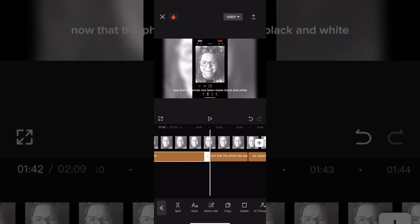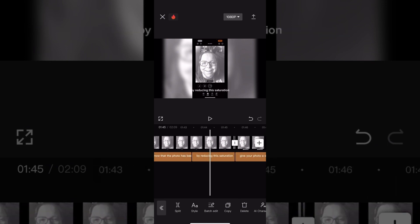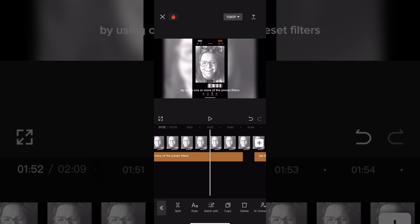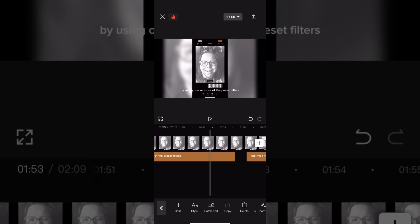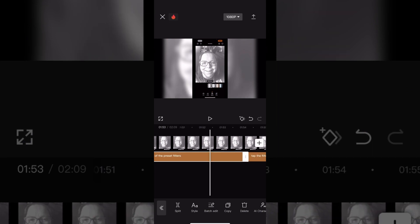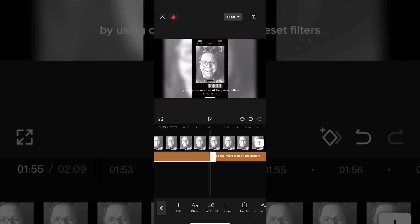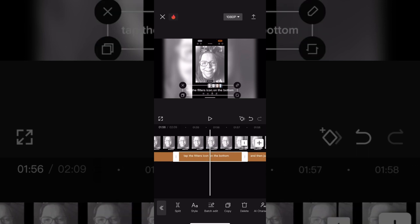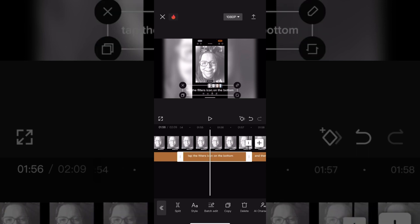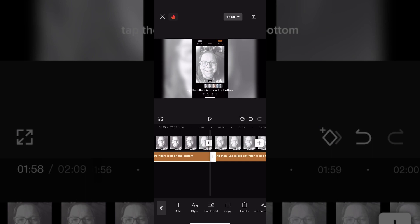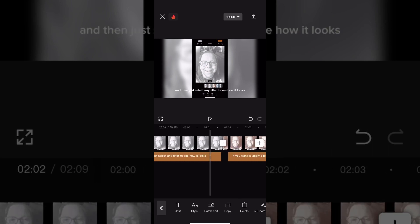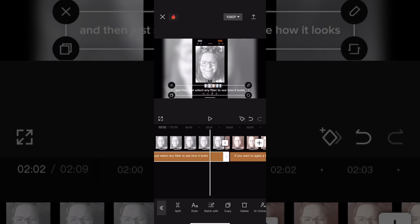Don't forget, once your character is created, to tap the mute icon to the left of the timeline to mute the original sound. When your AI character is created, the audio should be perfect because it's generated by AI.